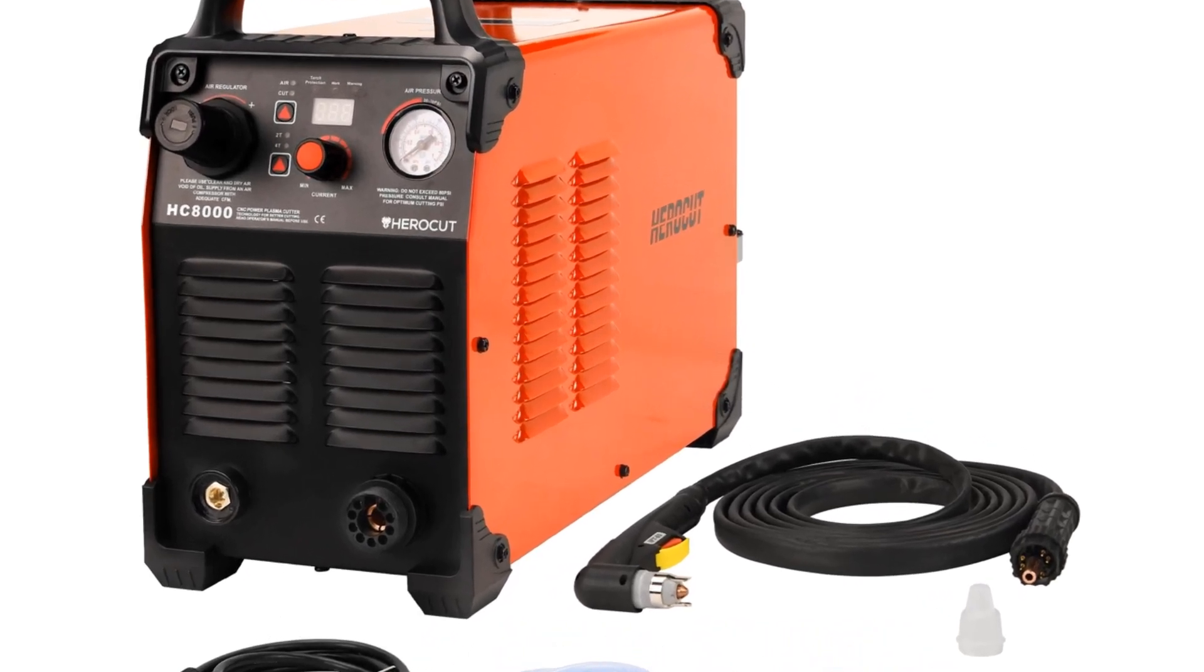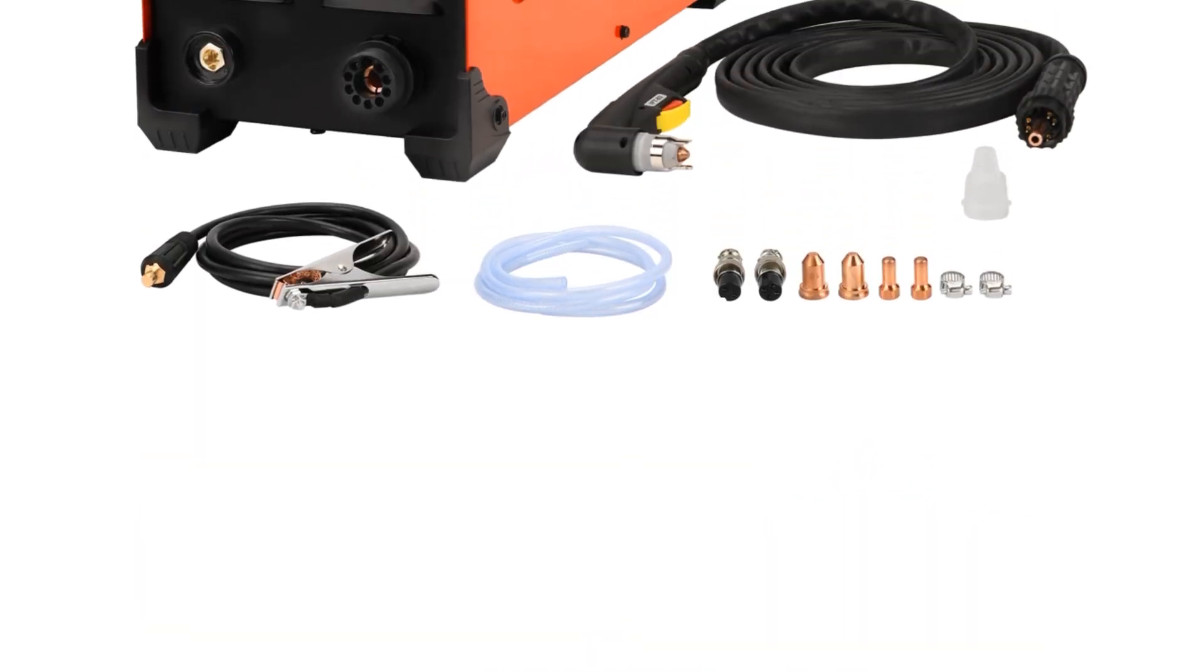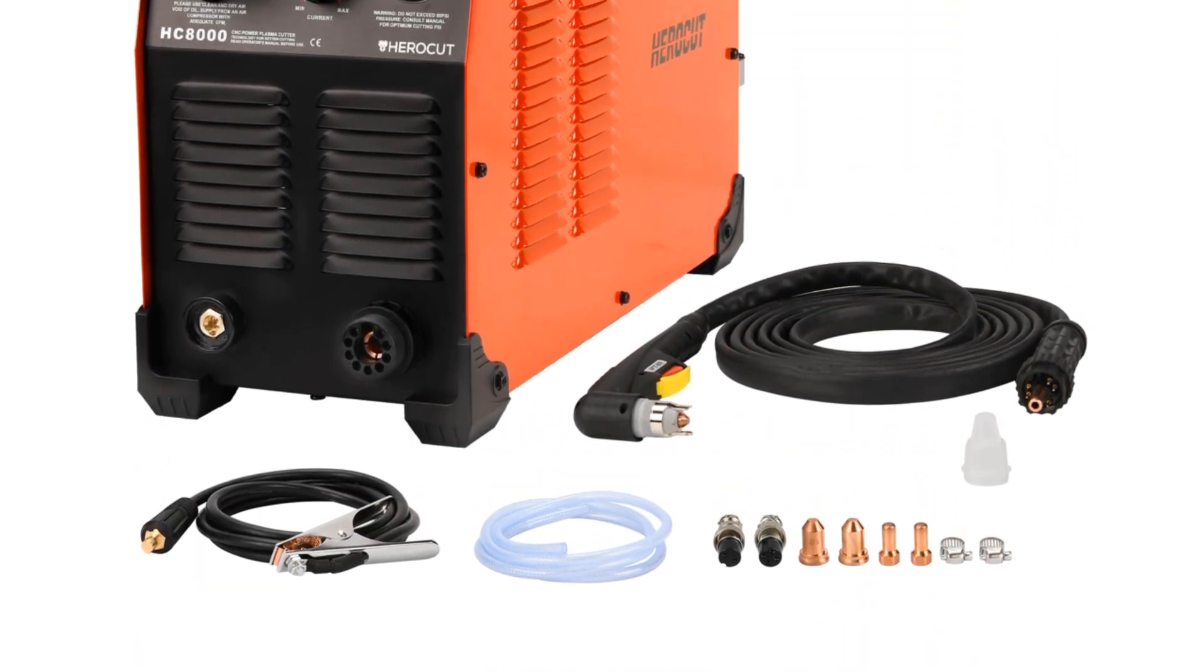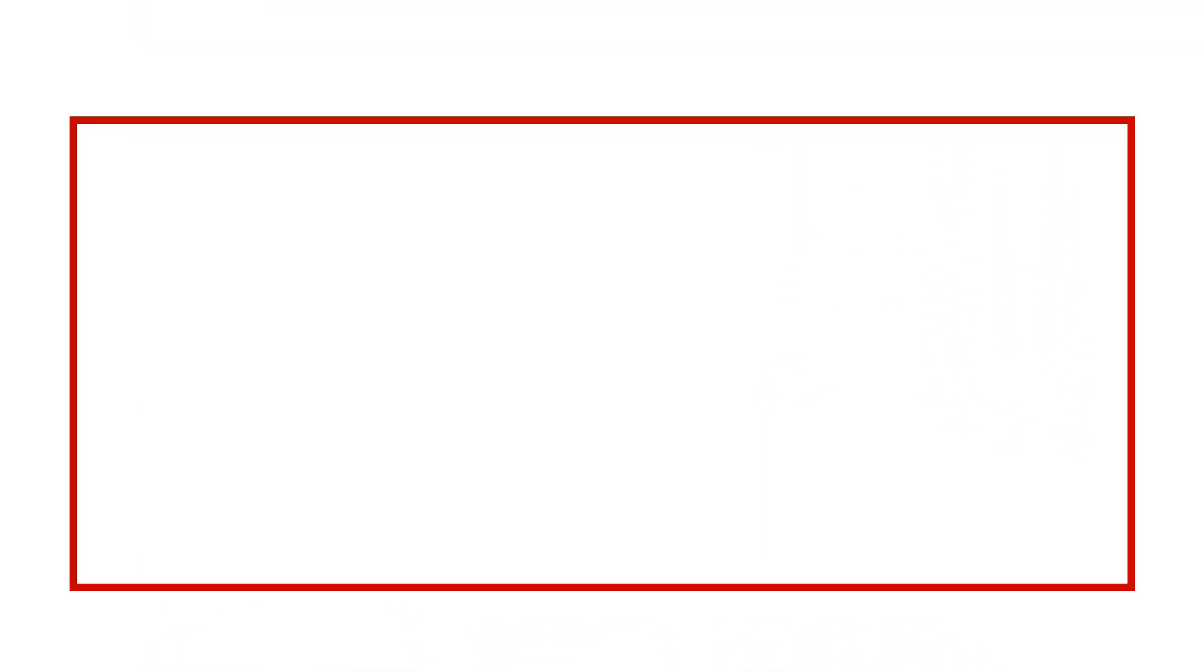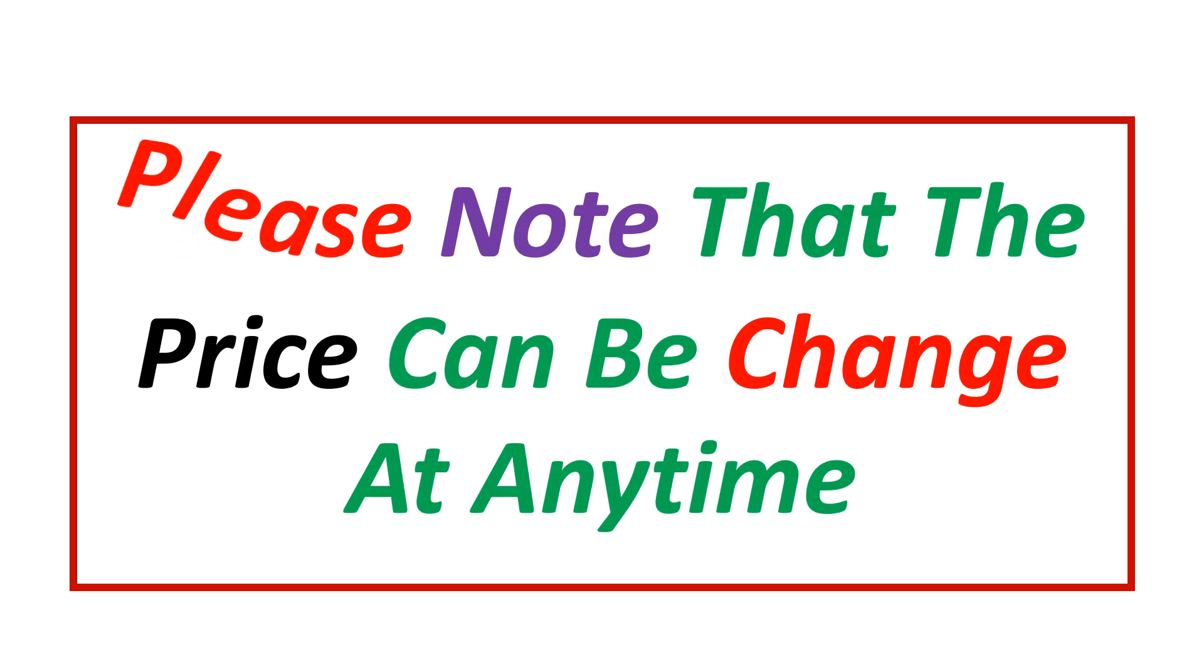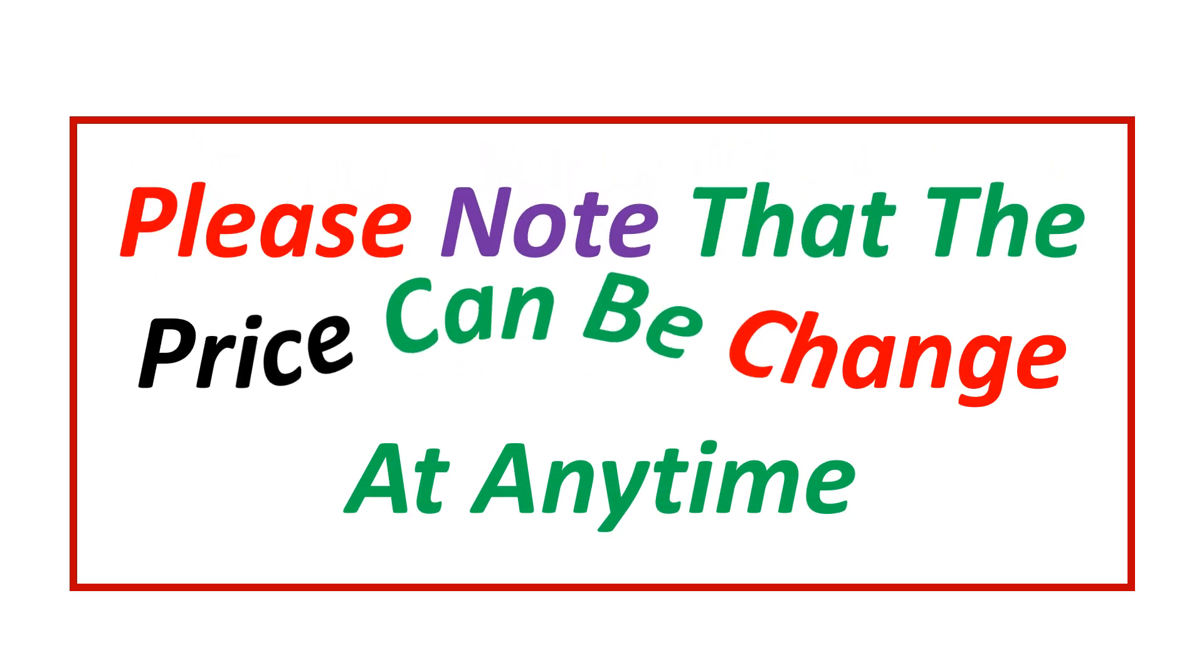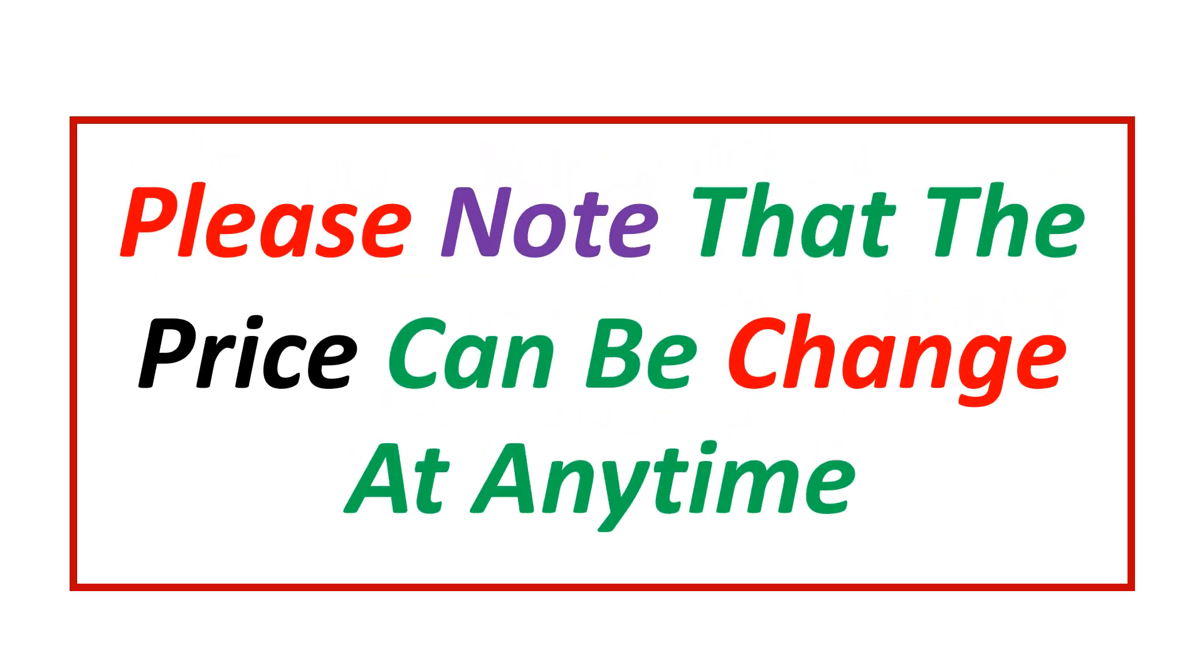If you want more information and updated pricing on the products mentioned, be sure to check the links in the description. Please note that prices can change at any time.